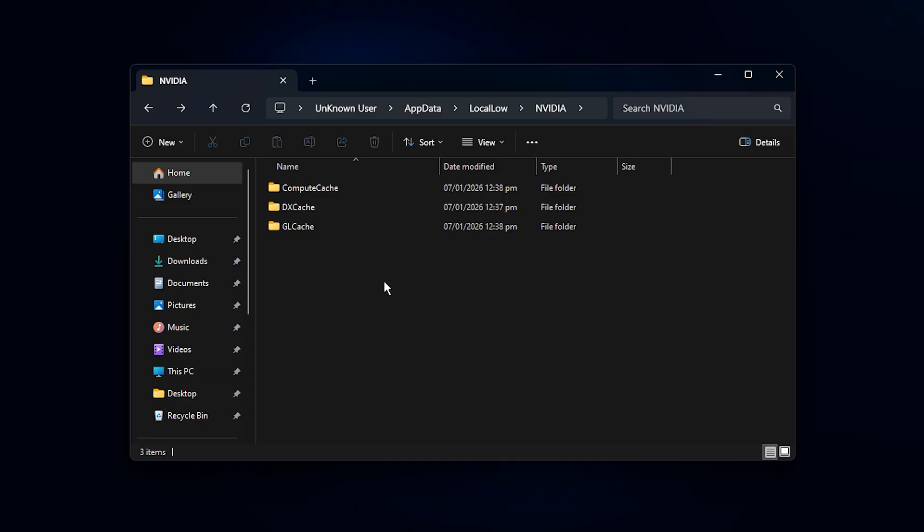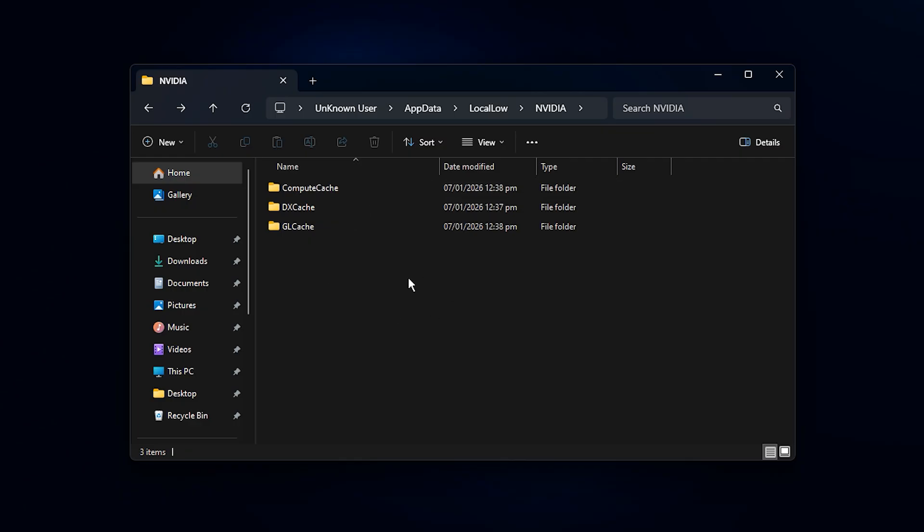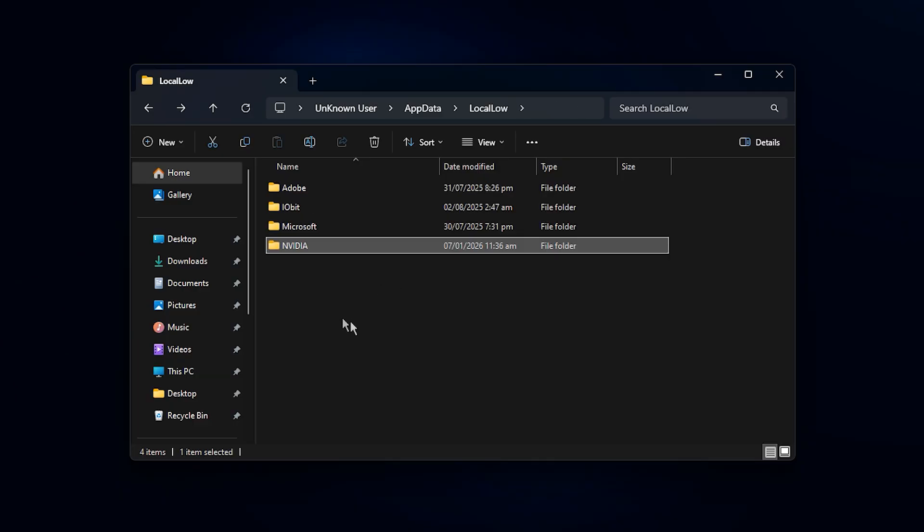After completing this step, you may notice smoother gameplay, more stable FPS, and fewer random stutters, especially in shader-heavy games. This helps the NVIDIA driver work more efficiently with fresh data, leading to better performance and an overall optimized system. It's a simple but effective step toward a more stable and lag-free experience.